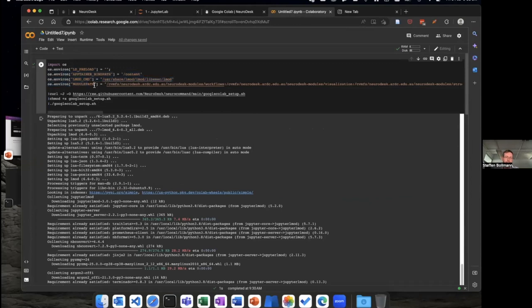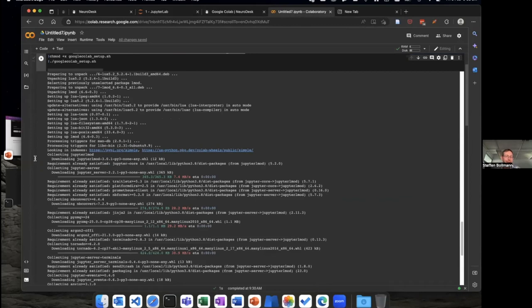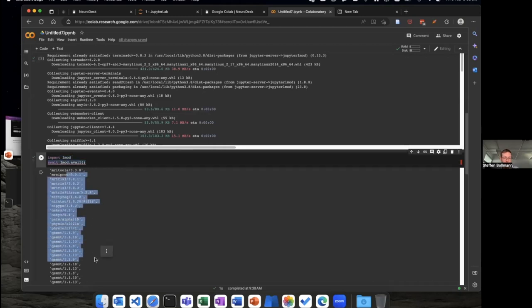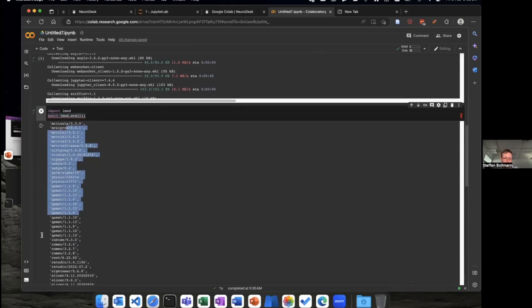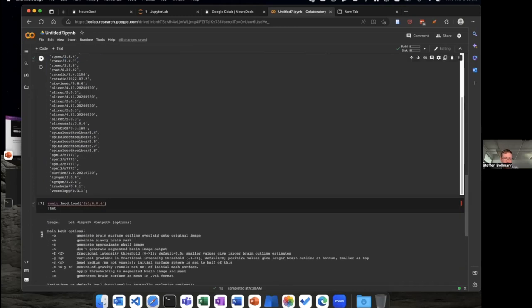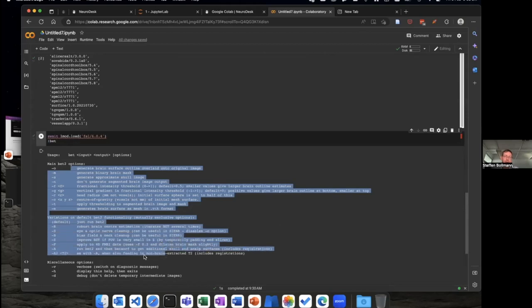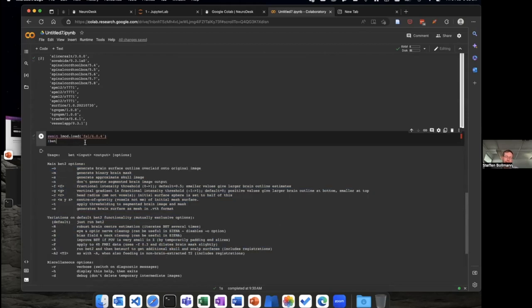The demo gods are with me — everything installed in Colab. Now I have 'import lmod' and 'await lmod.avail' showing all available packages. I can run bet in Colab without installing anything.